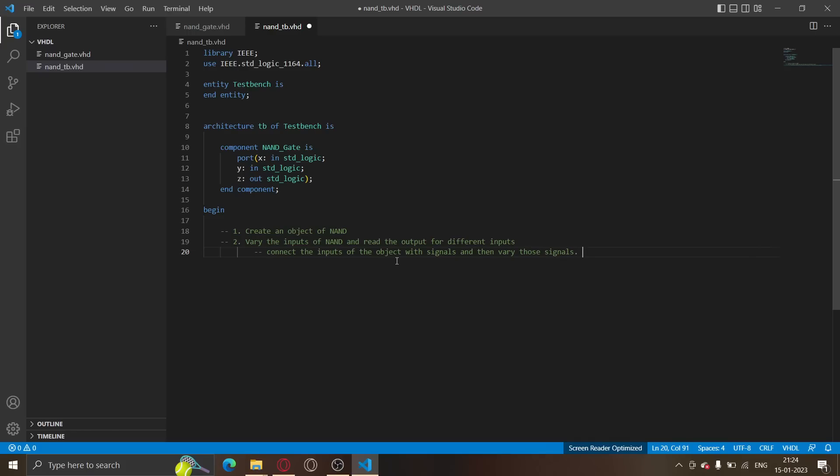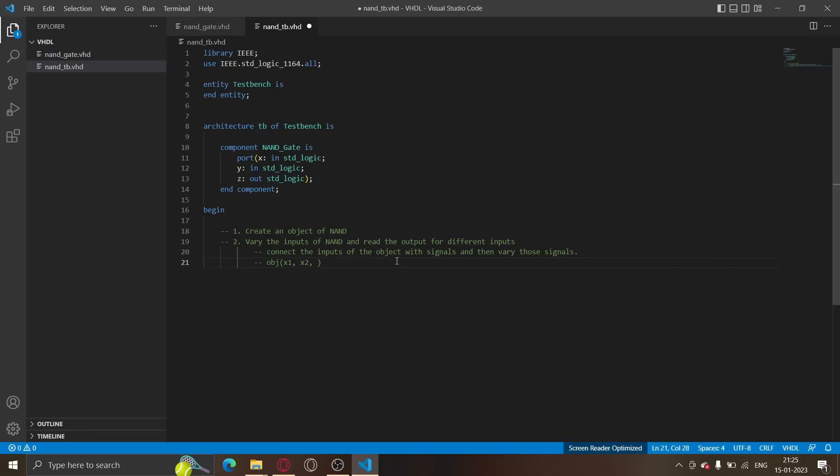Had this been C++, what you could have done is like once you have instantiated some object, you would have just done say obj is the object, then you would have just done obj dot get NAND say x1 and x2, and you will call this for different x1, x2. But in VHDL things are a bit different. What we do in VHDL is we connect the inputs of the object with signals, and then vary those signals. Instead of calling an object dot get NAND like different times, we'll connect that object to signals and then change those signals.